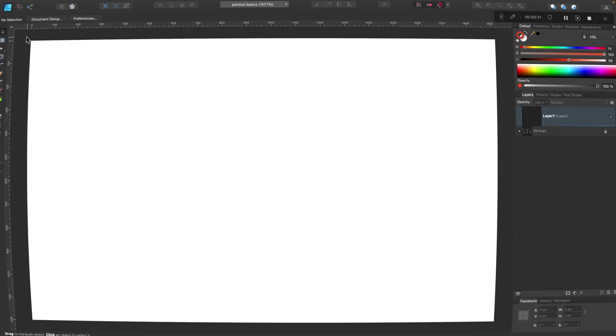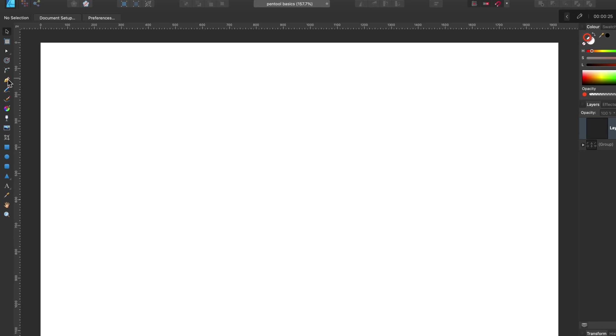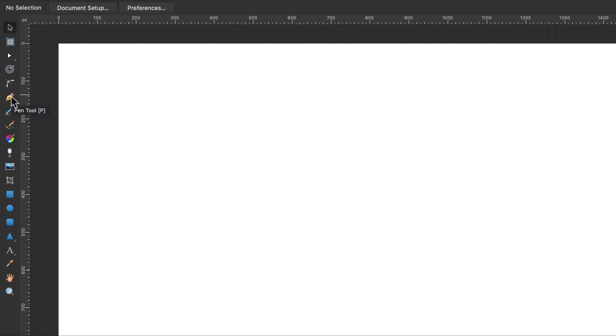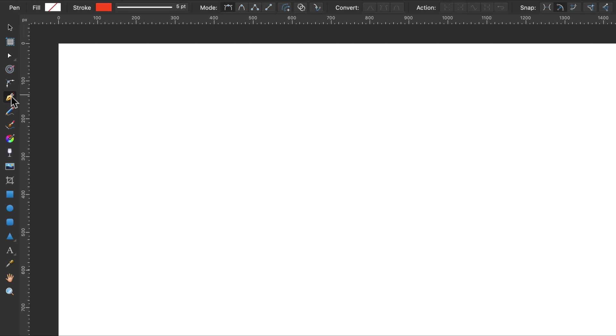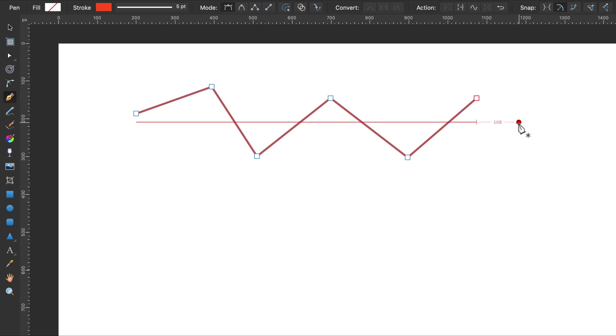Alright, here I am in the new blank document. So let's select Pen Tool over here. Take a look, if I simply click on my canvas it will create nodes, points like this and they will be connected with sharp straight line.